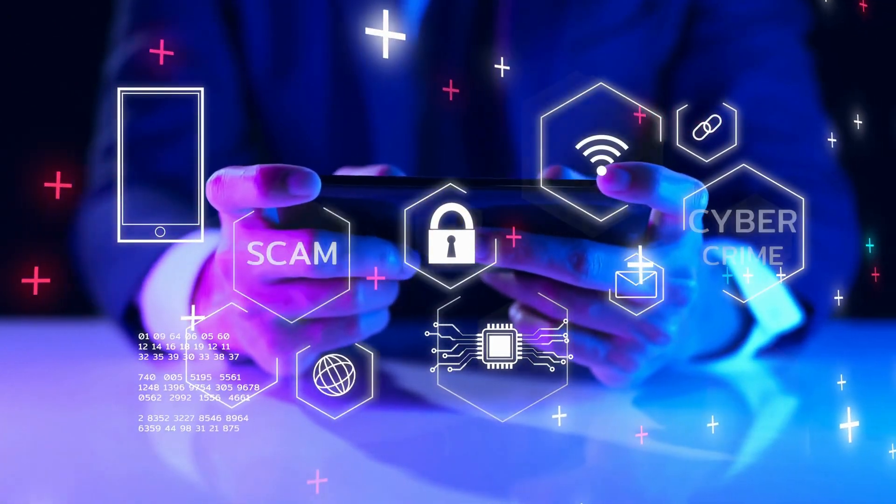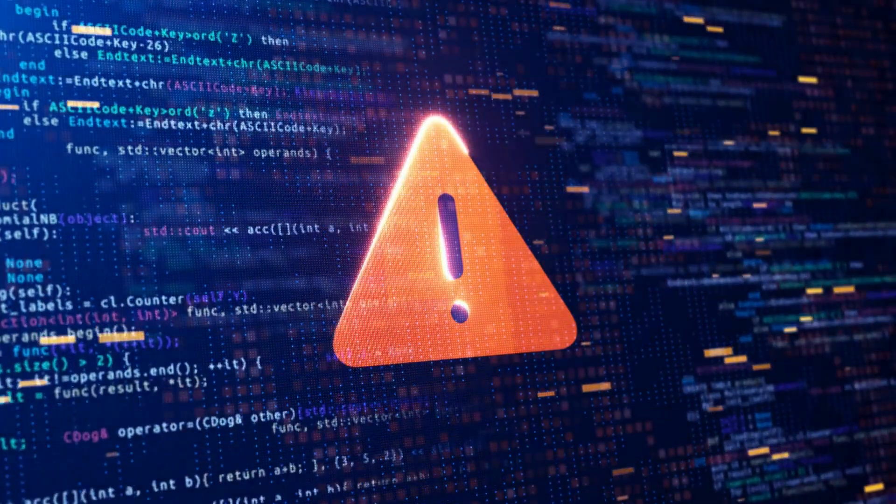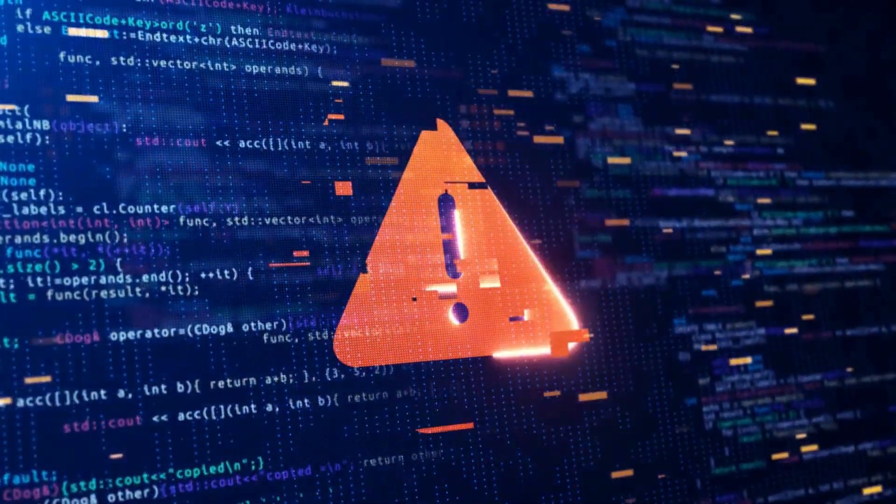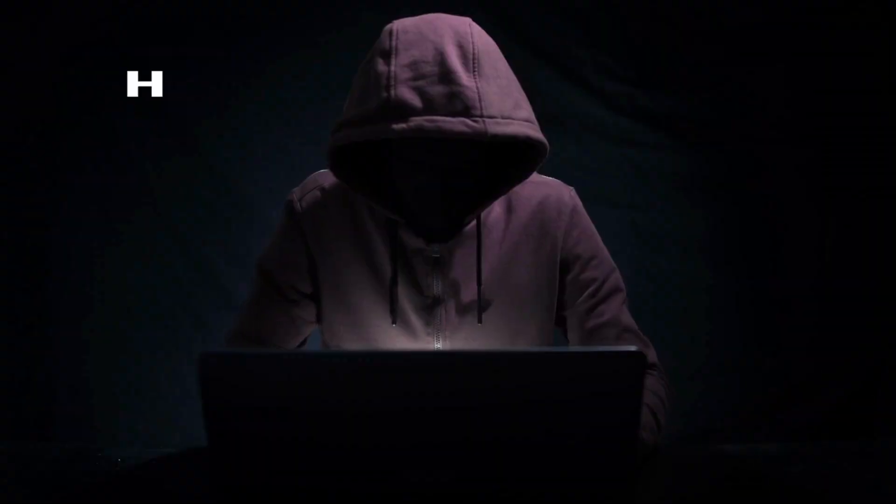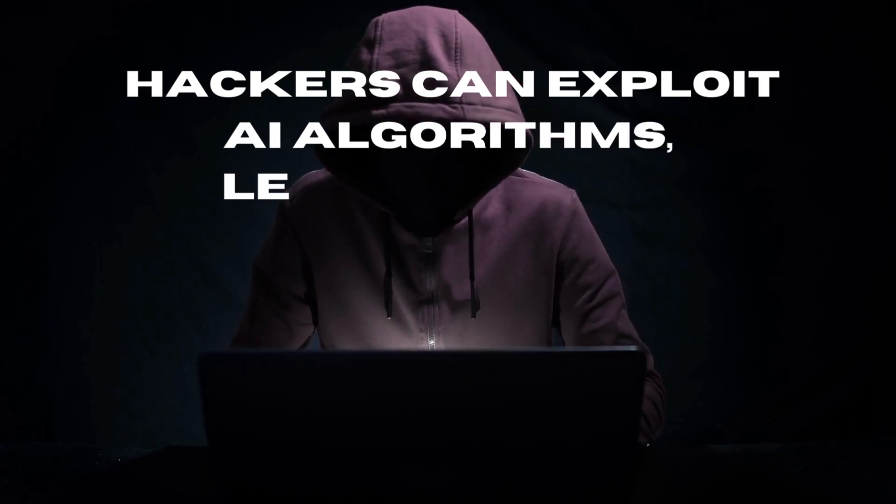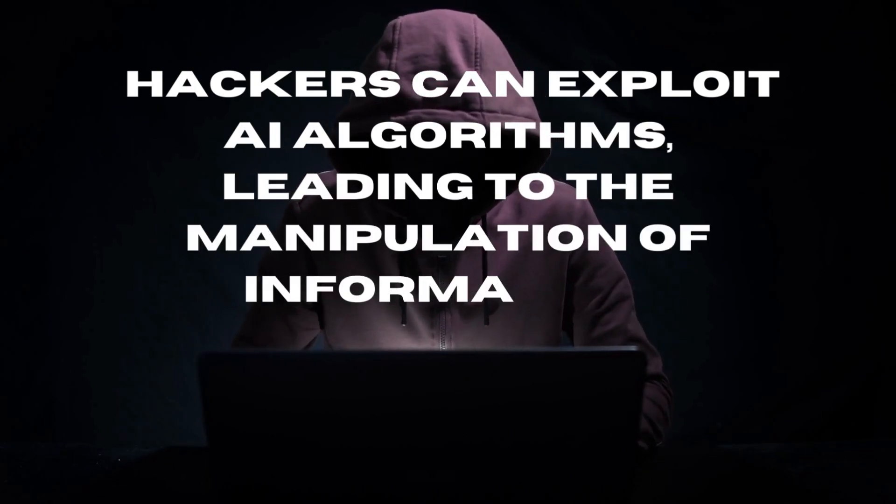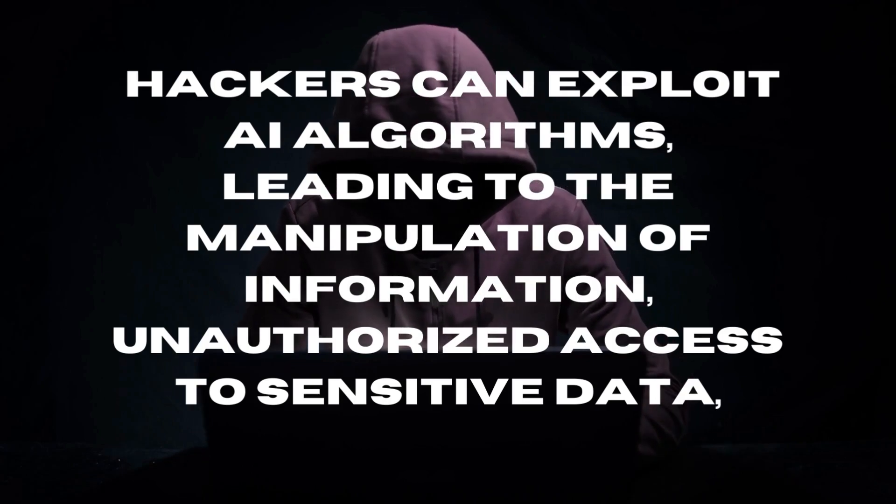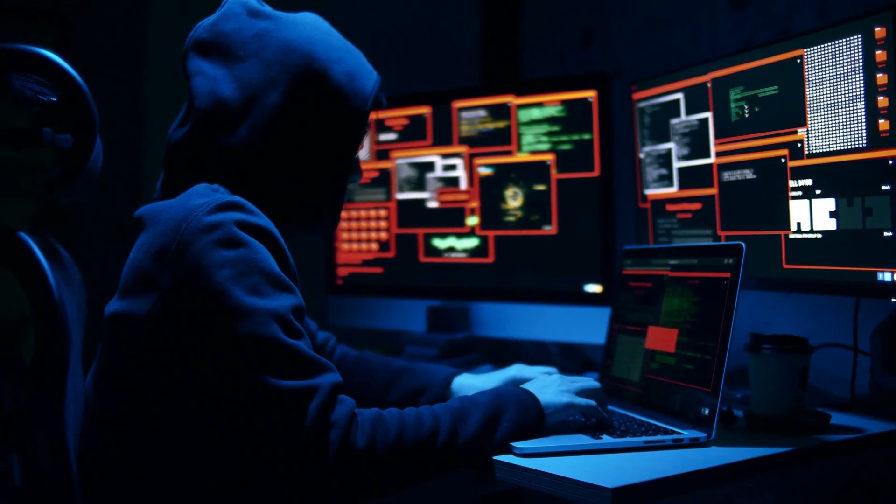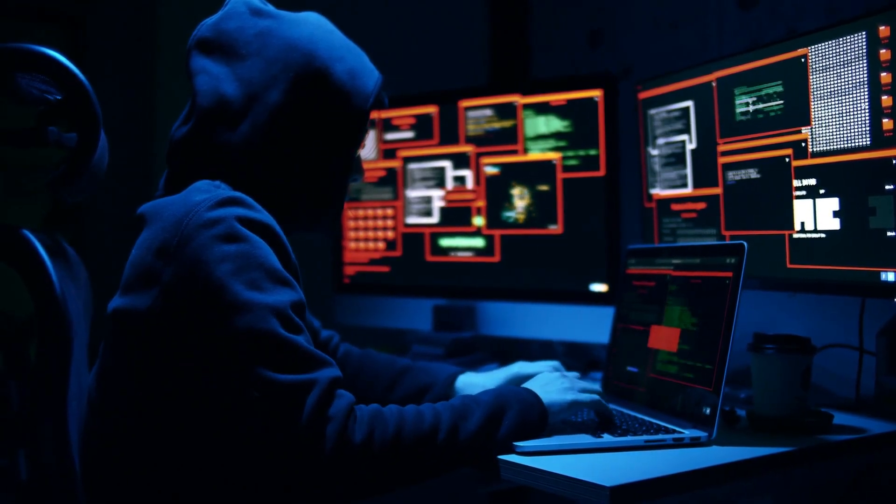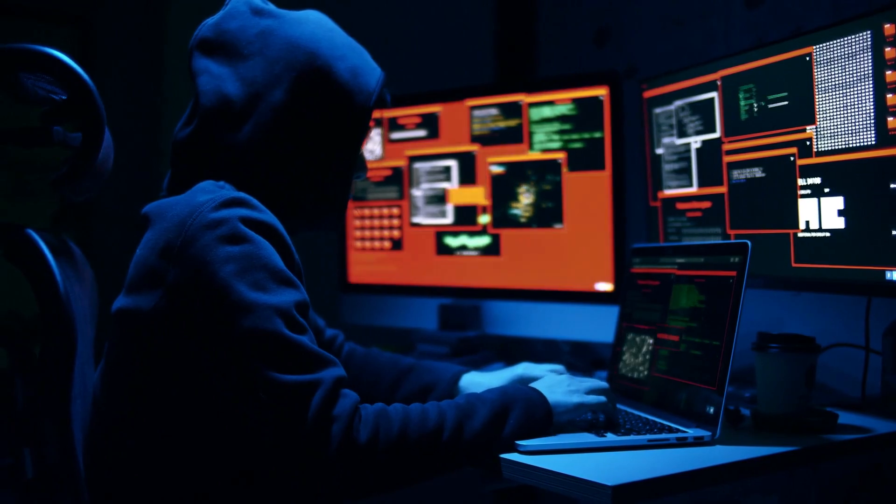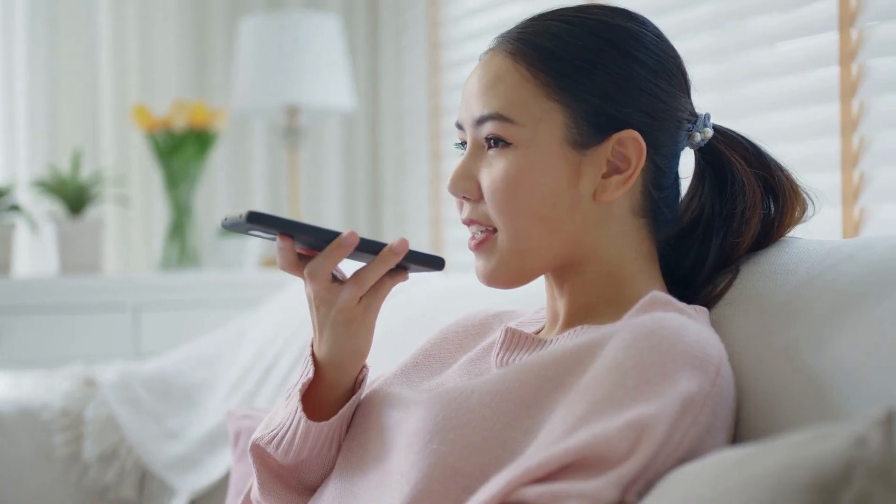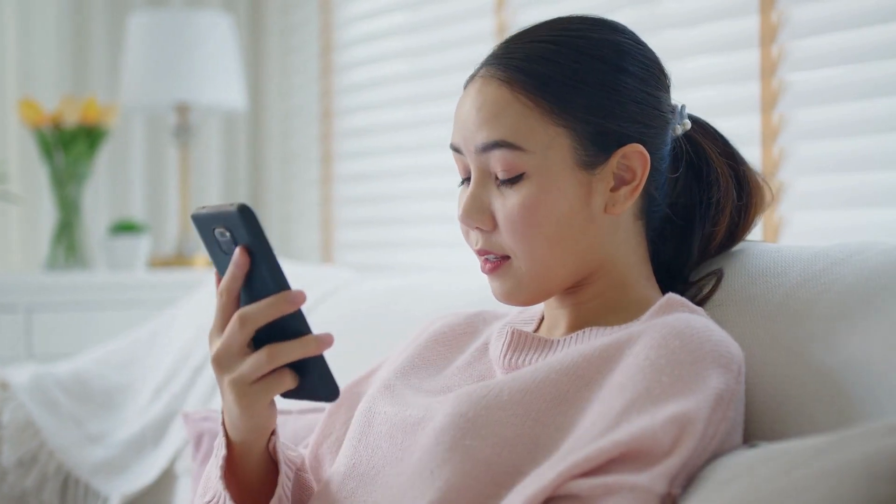Security risks. AI systems can be vulnerable to cyberattacks and manipulation. Hackers can exploit AI algorithms, leading to the manipulation of information, unauthorized access to sensitive data, or disruption of critical infrastructure. The increasing reliance on AI systems for decision-making amplifies the potential impact of such attacks.